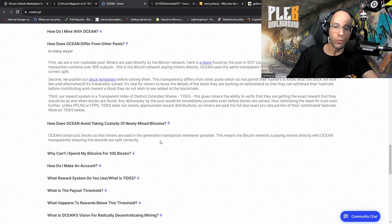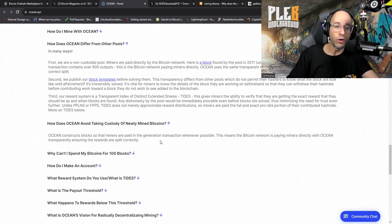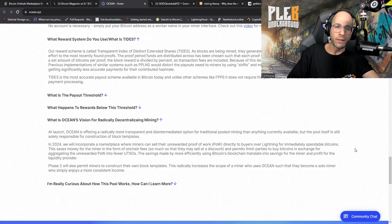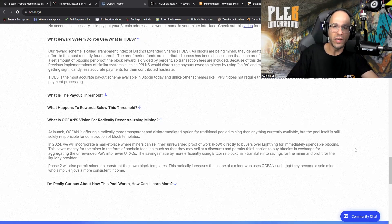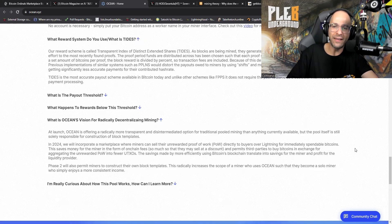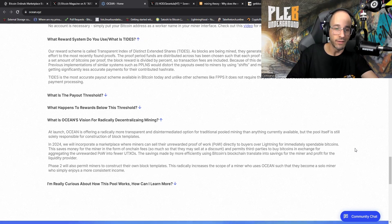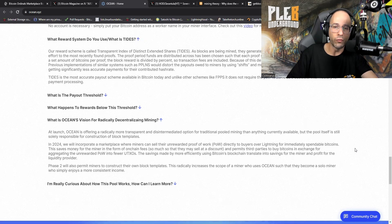Third, our reward system is transparent index of distinct extended shares, TIDES. This gives miners the ability to verify that they're getting the exact reward that they should be as and when blocks are found. Any dishonesty by the pool would be immediately provable even before blocks are solved, thus minimizing the need for trust even further. Unlike PPLNS or FPPS, TIDES does not merely approximate reward distributions.